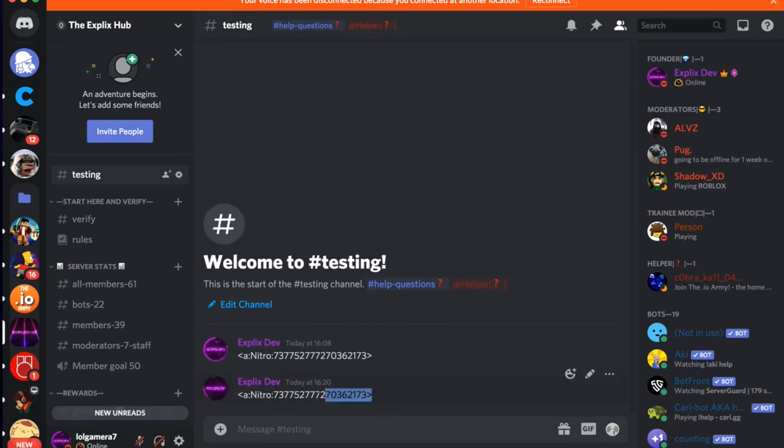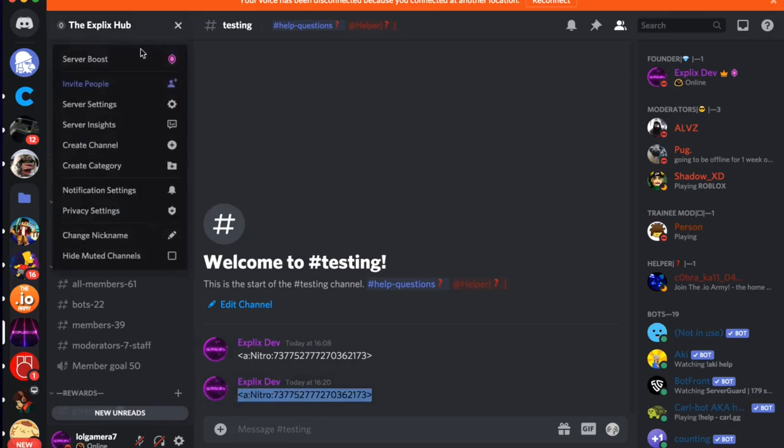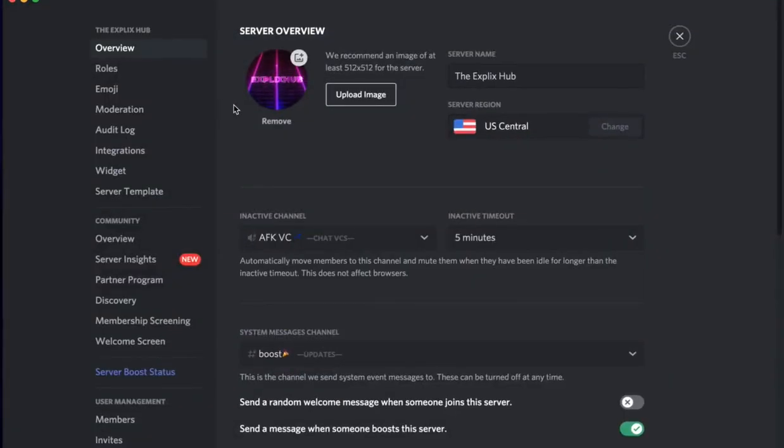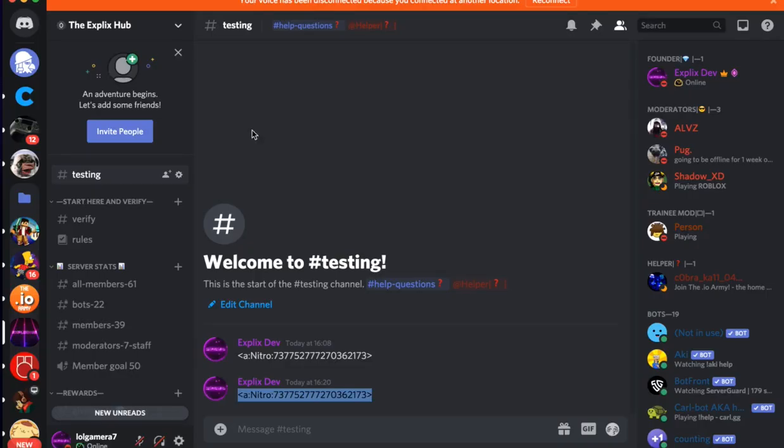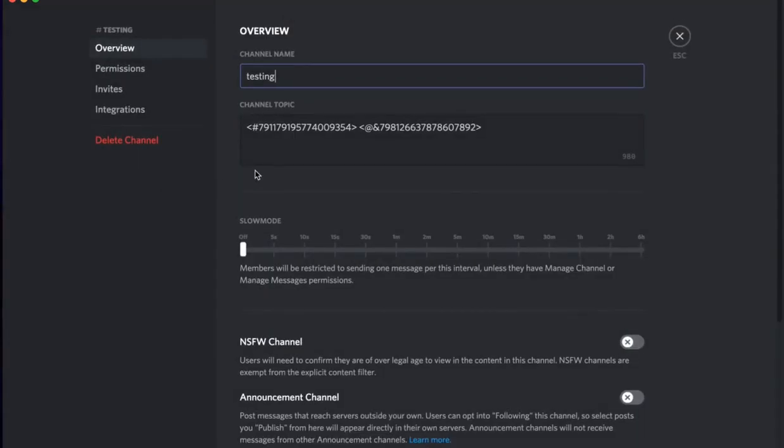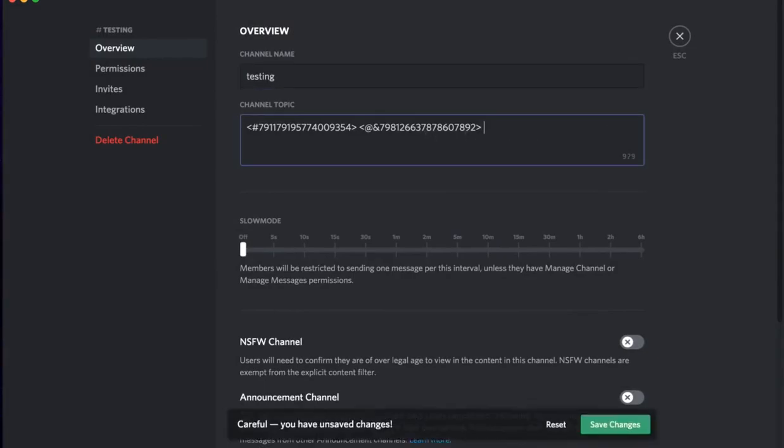So now you want to copy this line of code right here, command C or copy. Click—oh sorry, I did the wrong thing. Now click the settings for your channel that you want the channel topic animated emoji in. Boom, there you go. Oops, sorry.